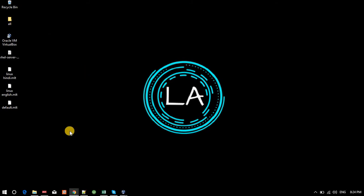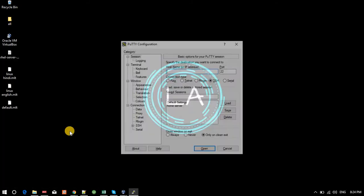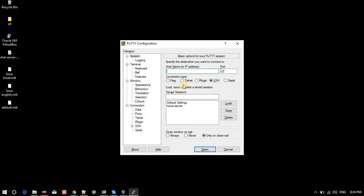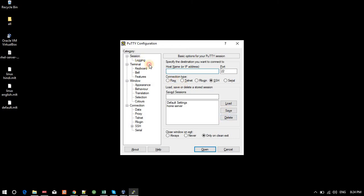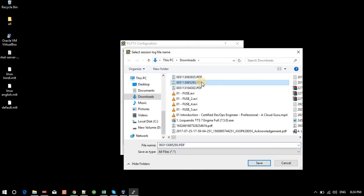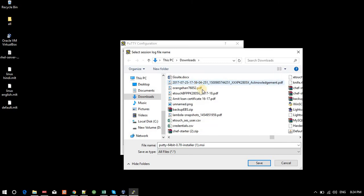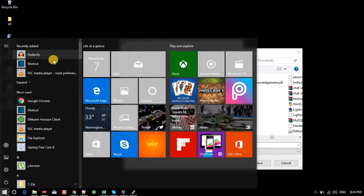Now I will open PuTTY again and we will look at the logging feature. Let me check if there are any logs already in the Documents folder.